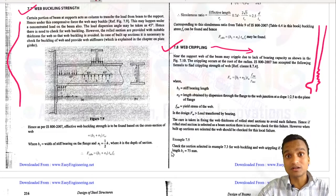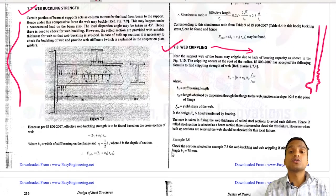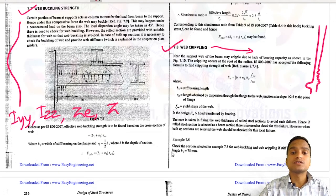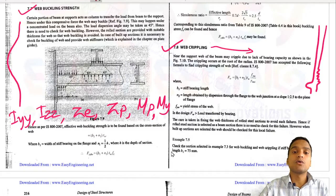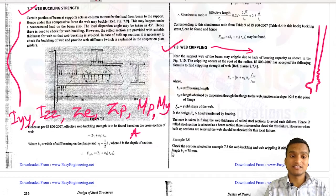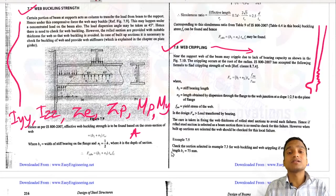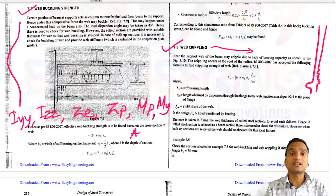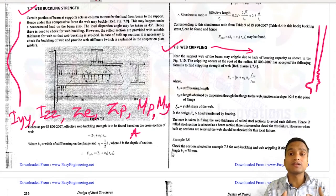In built-up beam design it becomes difficult because we have to calculate all values of I_yy, I_zz, Z_e, Z_p, M_p, M_y — all these values and the total area of the section have to be calculated separately. It's not easy; it's a very big numerical. At the end, after checking for design bending moment, design shear strength, and deflection control, we also check for web buckling and web crippling strength.